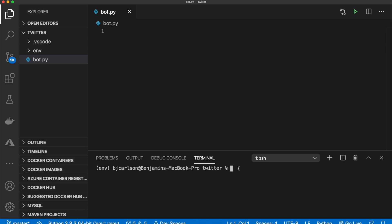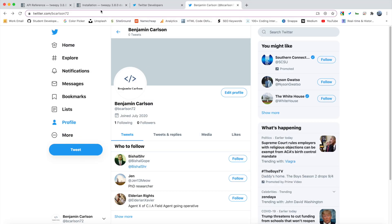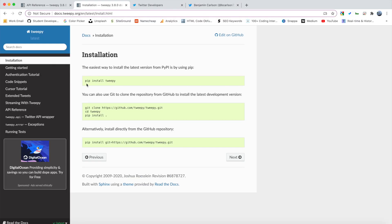So the first thing that we need to do is install the one package we're using for this project and that package is Tweepy. So Tweepy is a way to interact with the Twitter API and gives us a bunch of functionality to do a lot of different things such as liking tweets, commenting on them, retweeting, responding, following, actually tweeting, all of that kind of stuff.